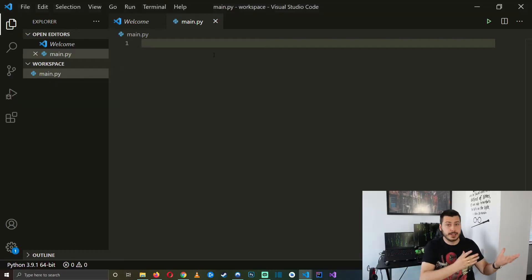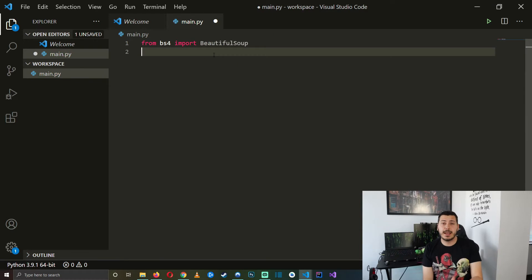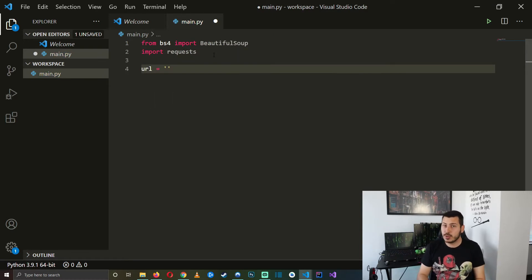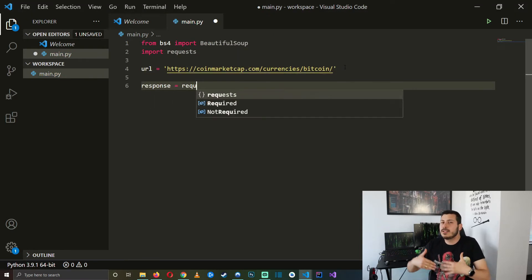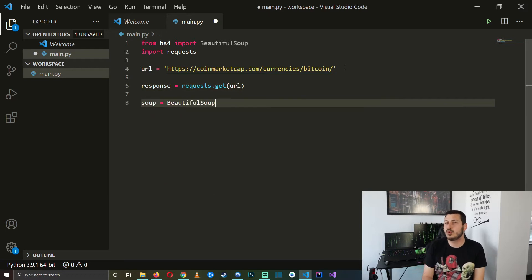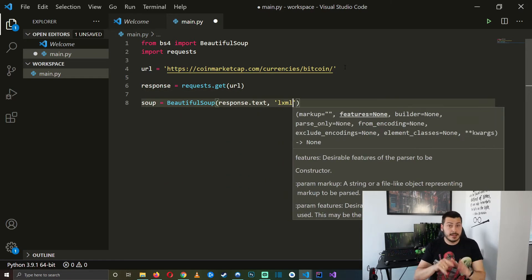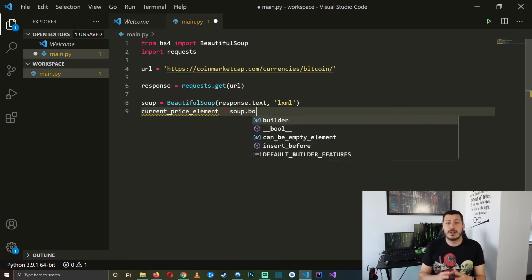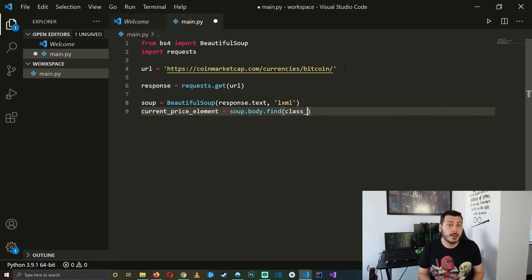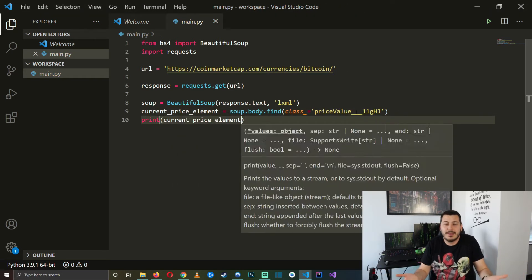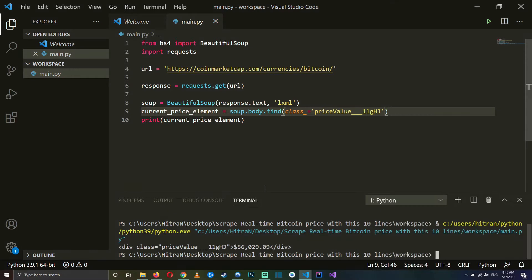Now it's time to scrape some data. Add the imports in the beginning. After them, paste the URL of the website you want to scrape and pass the response to our Beautiful Soup instance. Then we use the class to find our specific field and voila, we got the price of Bitcoin at the moment.